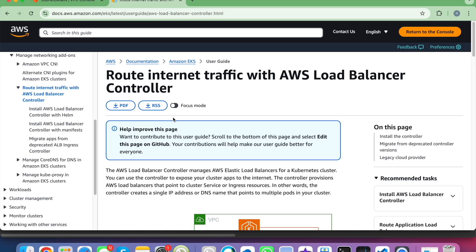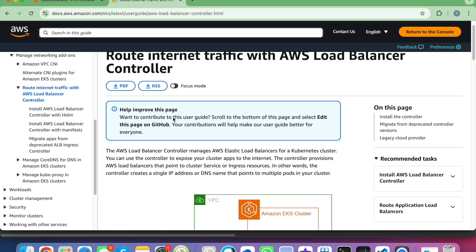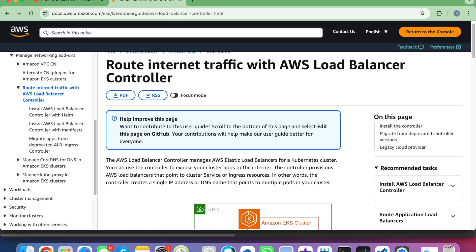Hello everyone. In this video, we will discuss how to expose your application to the internet using the AWS load balancer controller. In my previous video, we discussed how to access our application internally in a Kubernetes cluster using cluster IP. We will walk through what is AWS load balancer controller, its architecture, and the installation process using Helm.